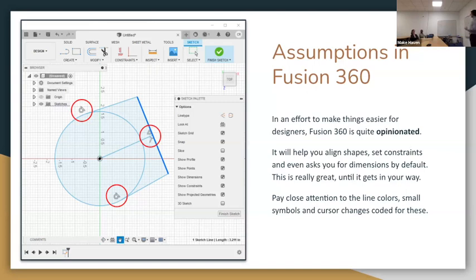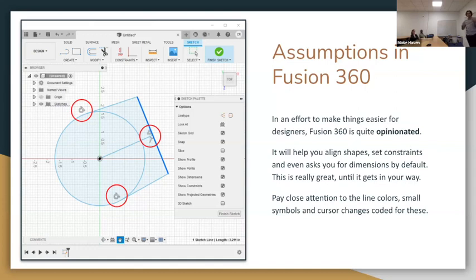That's where sketch relations come in. Fusion 360 will set them automatically. Many other programs will as well. You can also change the interface to not do it so much and add them later. You can see here, this is a tangency symbol.